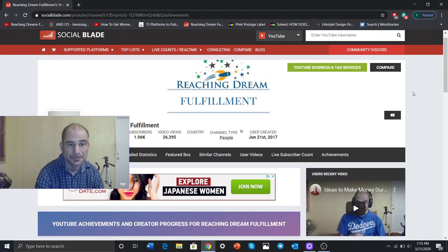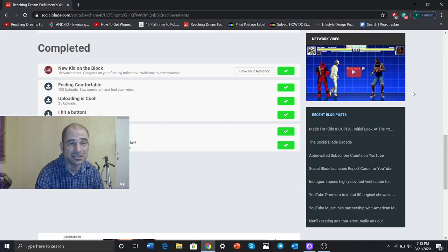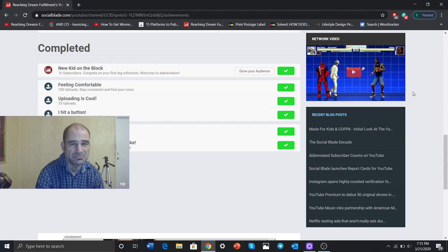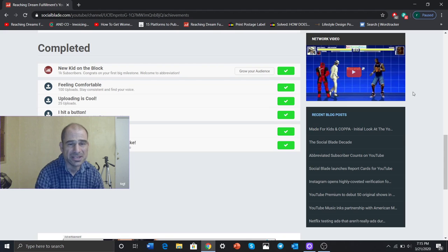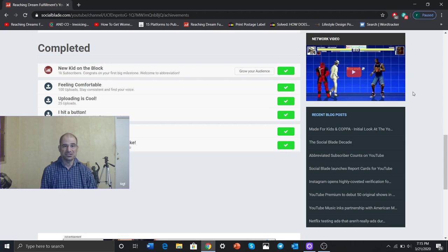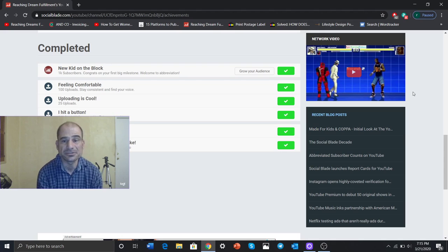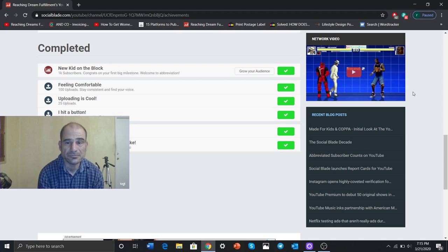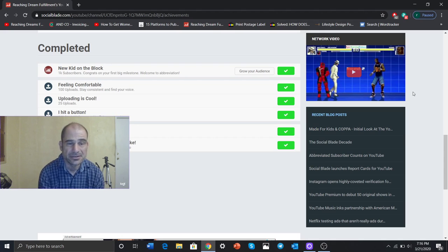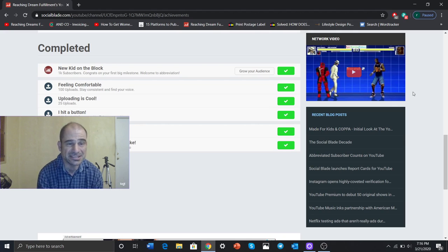So let's look at the goals that I've achieved that they have here. New kid on the block, 1,000 subscribers. Congratulations on your first big milestone. Welcome to abbreviation. Before that I'll say 123 subscribers, 300 subscribers or something of that nature. And now it says 1,060 subscribers in there.